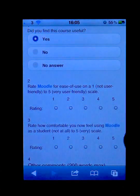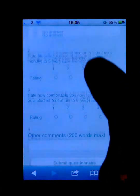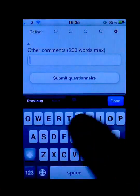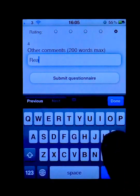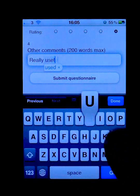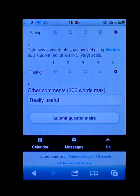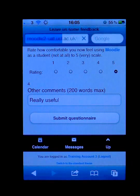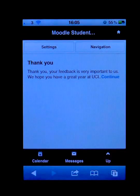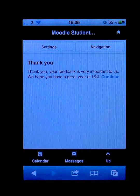I can answer these questions directly on my mobile phone and I can submit this questionnaire. It will store the response just the same as if I had gone to any other normal computer and submitted this from a laptop or desktop machine.